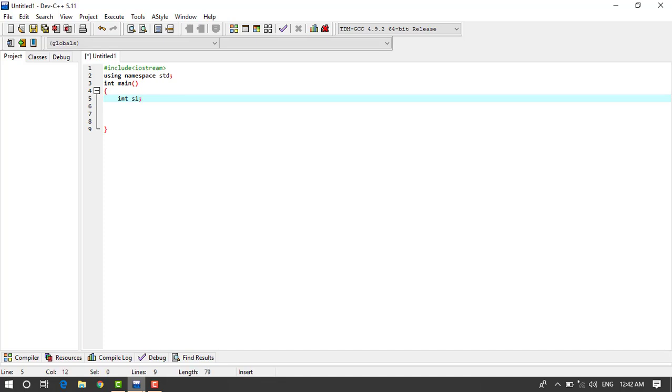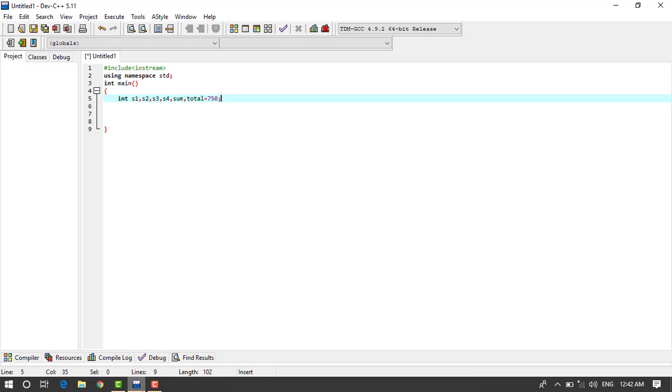And here we take sum and total is equals to, for example, 750, okay.